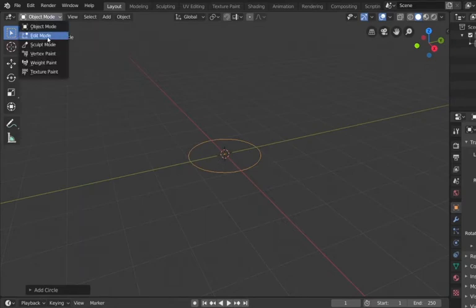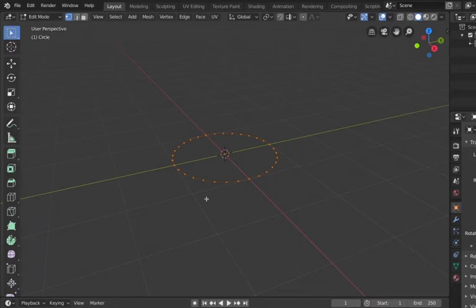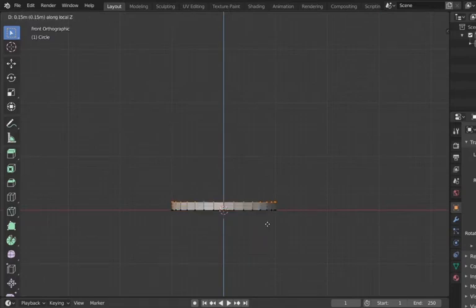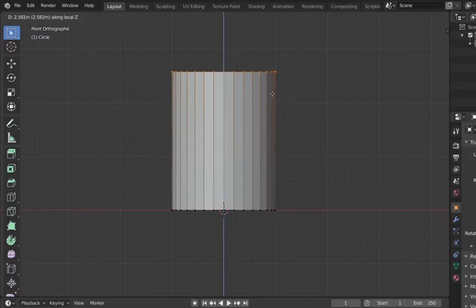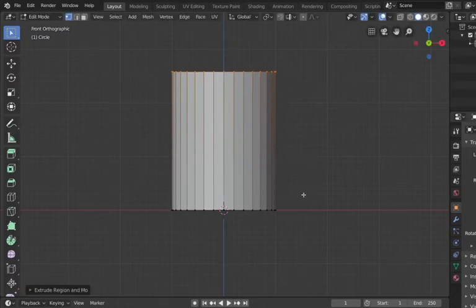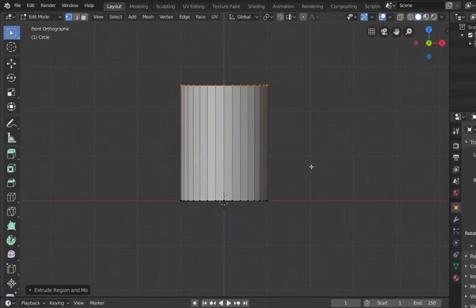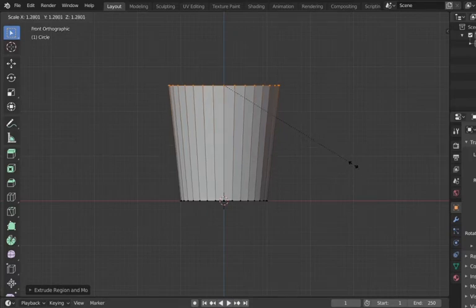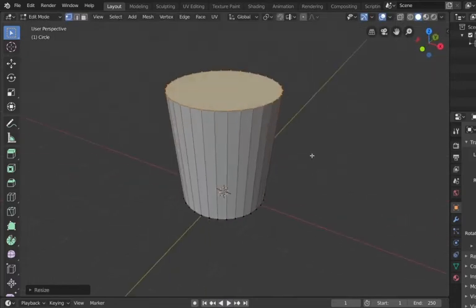We're going to go into edit mode — you can do that at the top left or hit Tab on your keyboard — and we're in vertex selection. Hit A to select all of these and then hit F to fill. Then we hit one on the number pad and hit E, Z to extrude along the Z axis and raise this thing up, making it into a cylinder. The next thing we're going to do is hit S and scale this thing. We've got a cylinder and we're going to scale the top a little bit just to size it where we want our trash can to be.